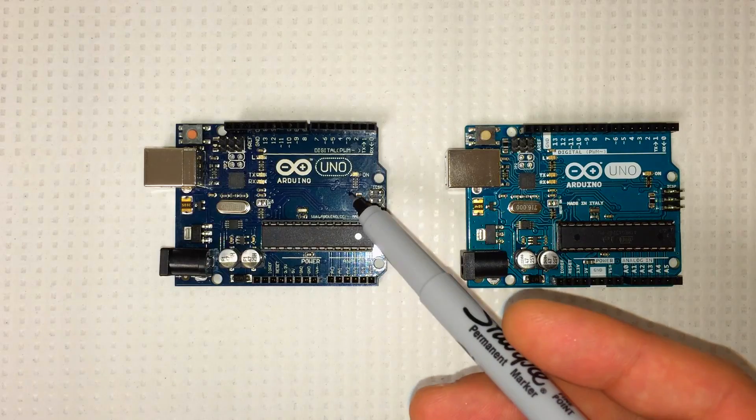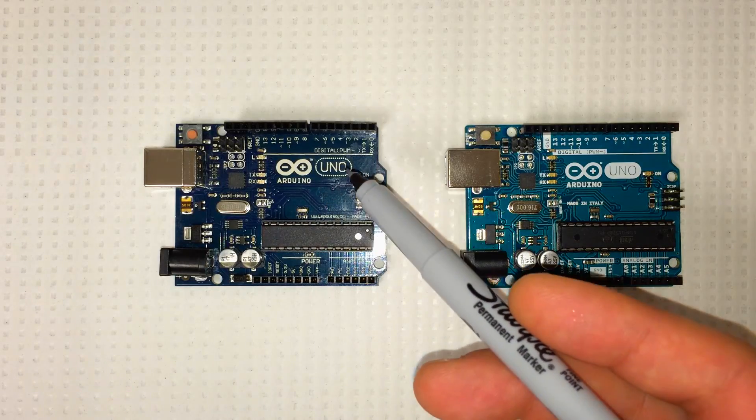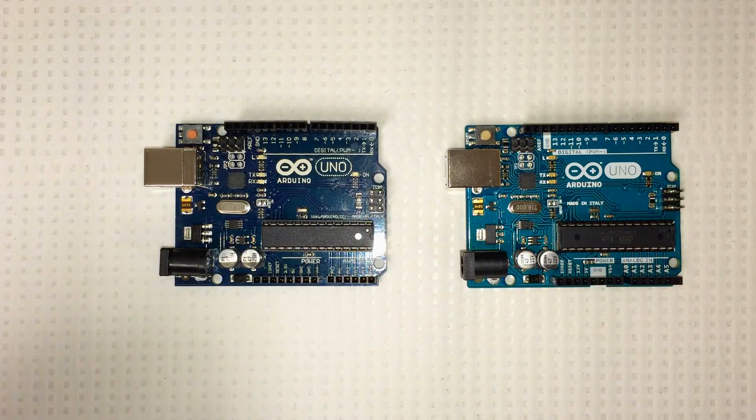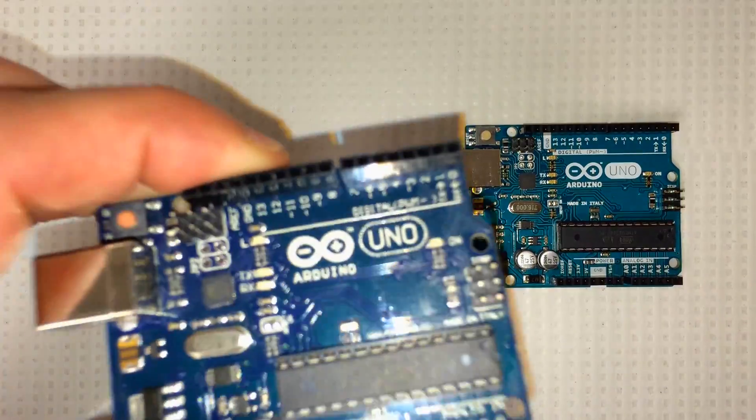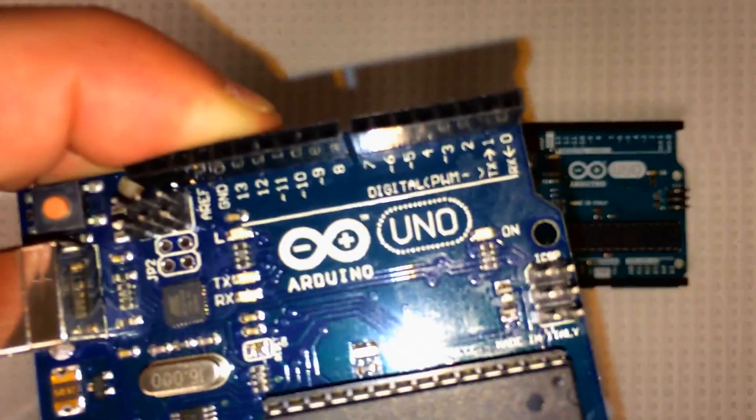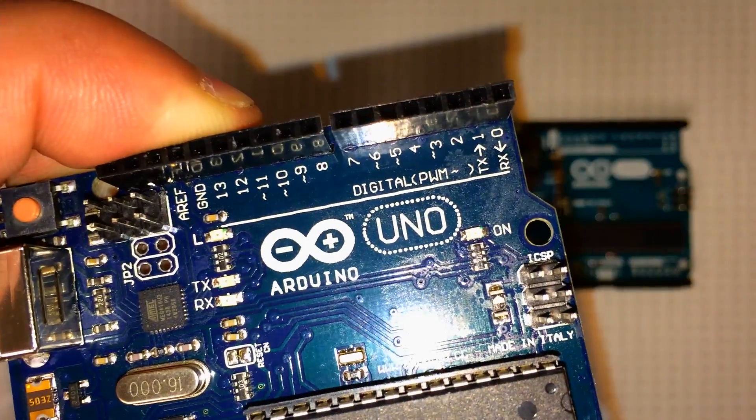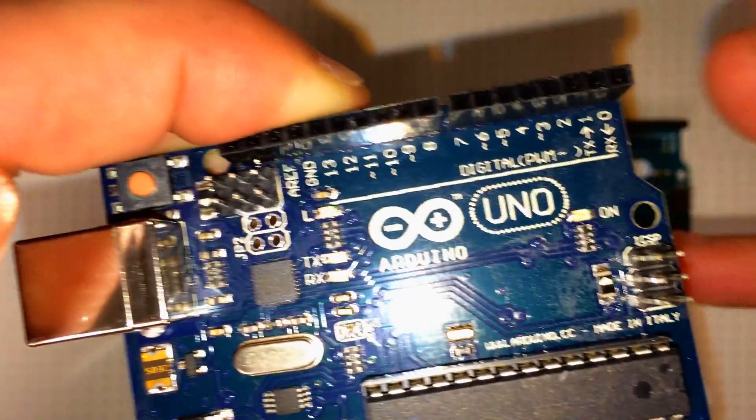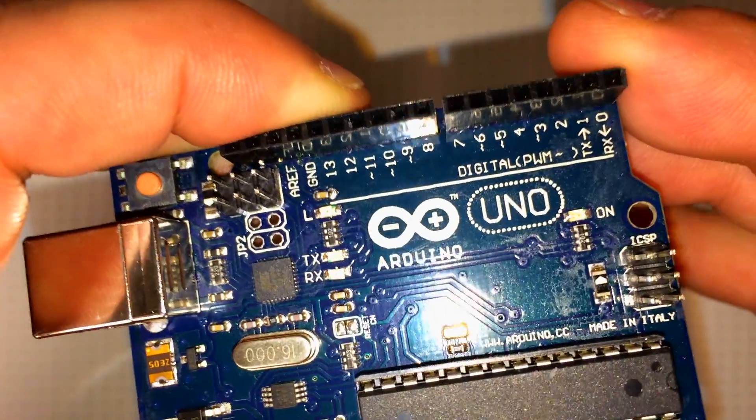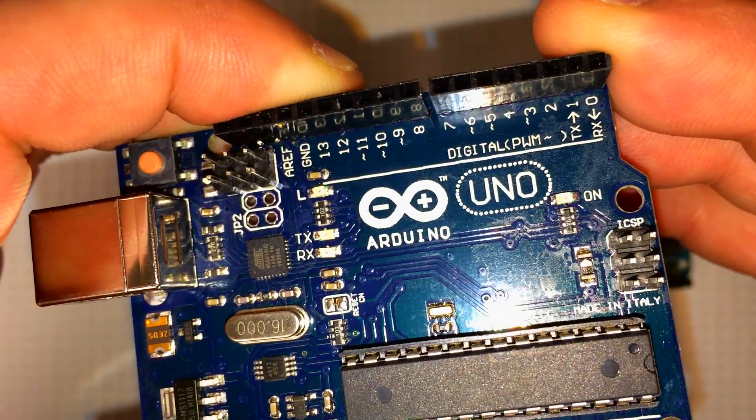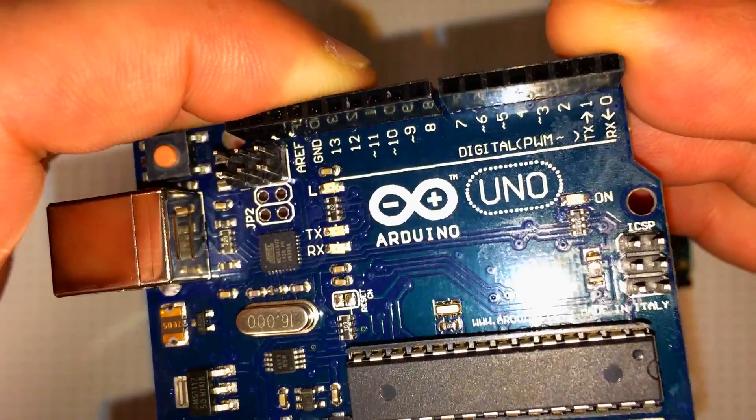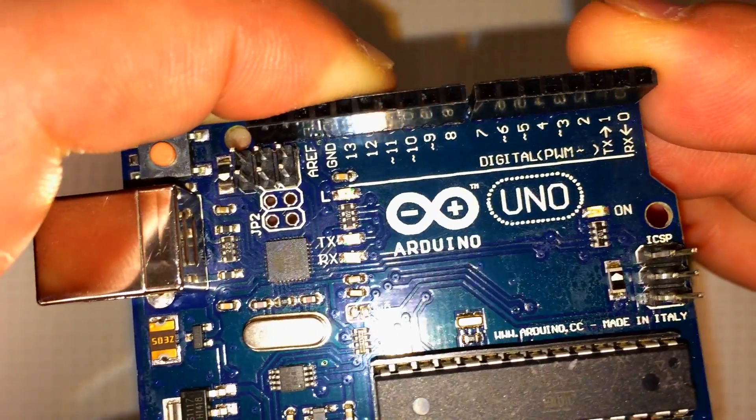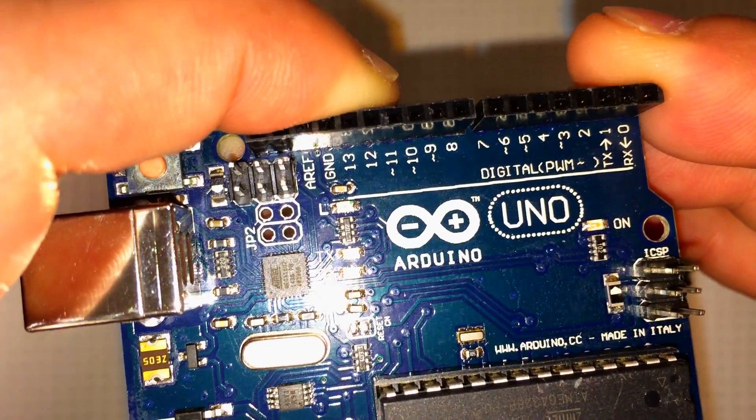On the counterfeit board, we've got a circle of dots and the dots on this board are not very well defined. They're clumped together, indicating a bad silk screening job.